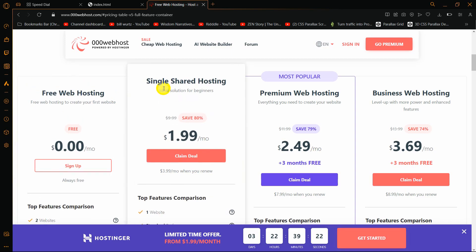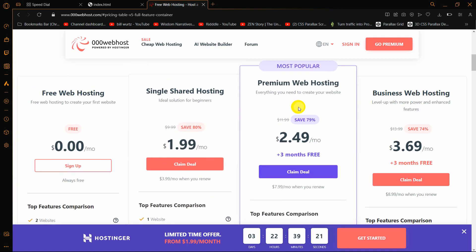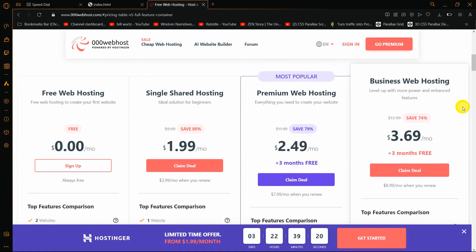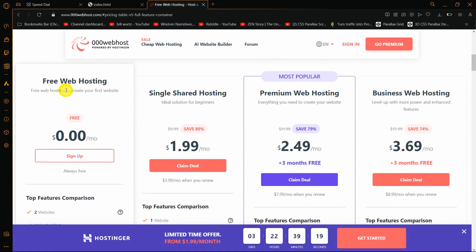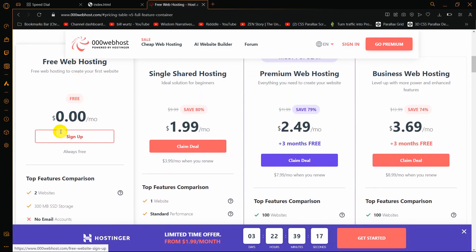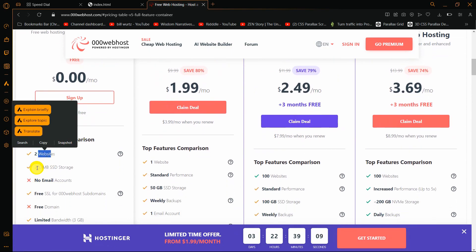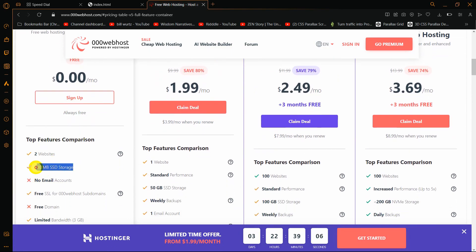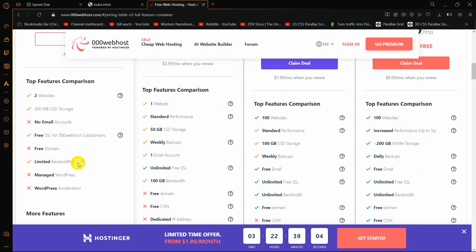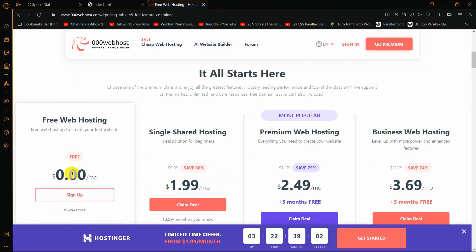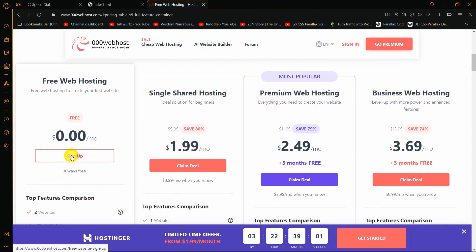Once you click, it will take you here where you can see free web hosting, single shared hosting, premium, and business. We'll take free web hosting, so click here. You can see the sign up option. You can upload a maximum of two websites and the size cannot be higher than 300 MB. I'll click on sign up.